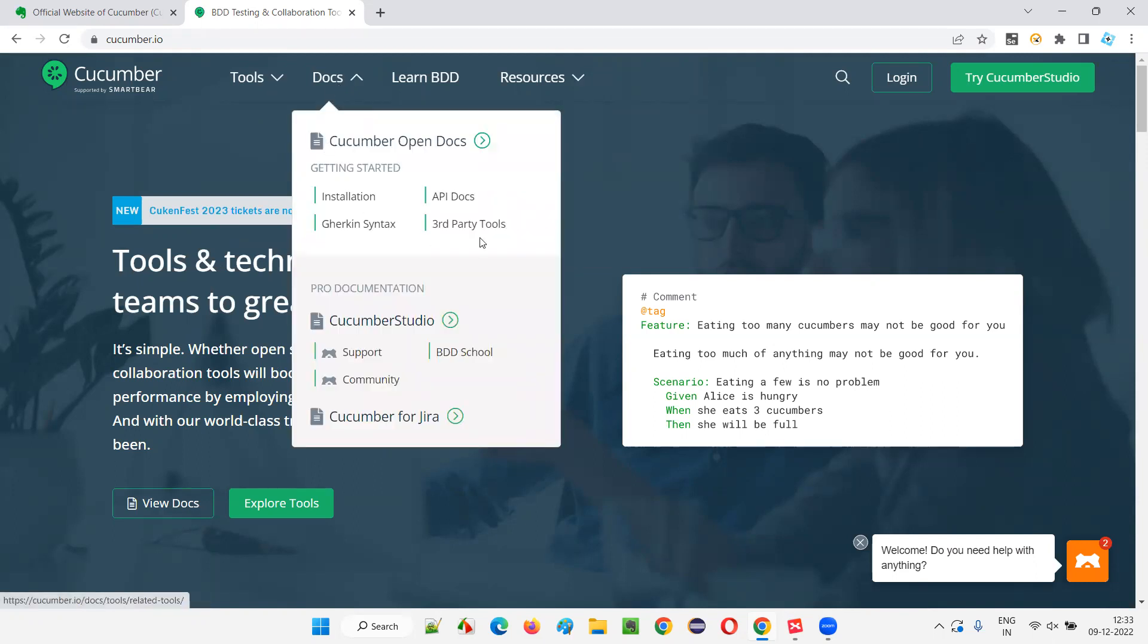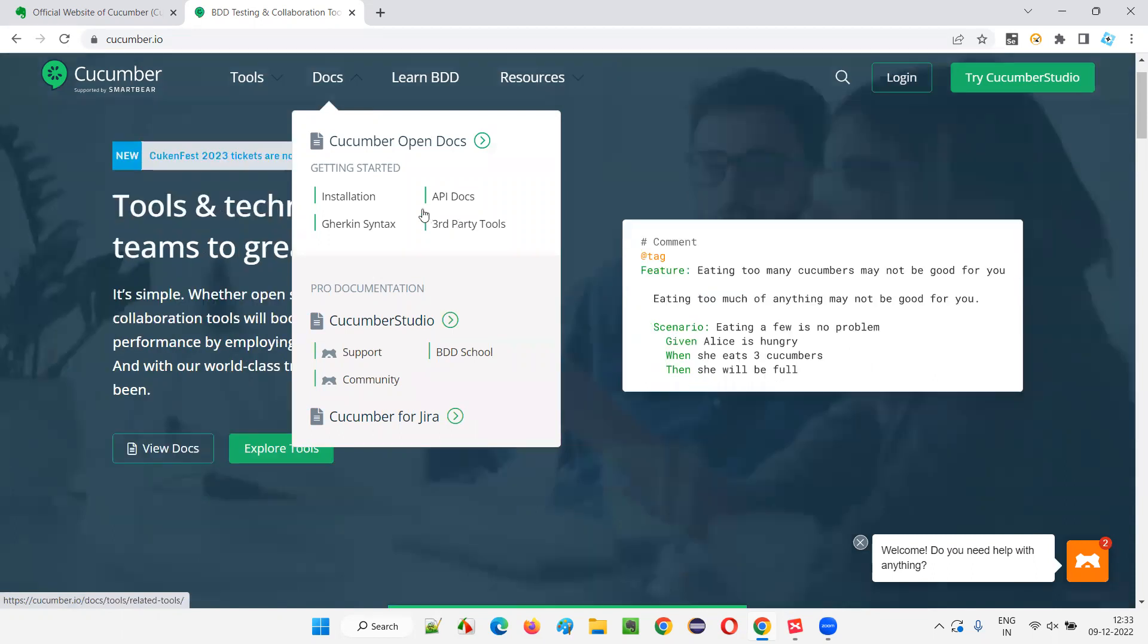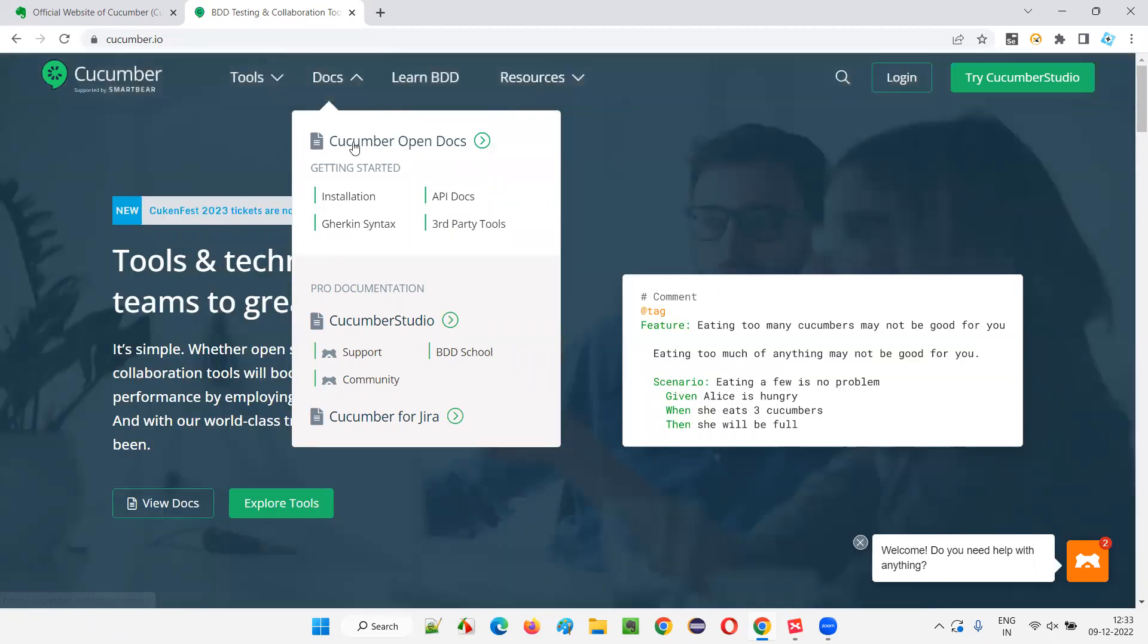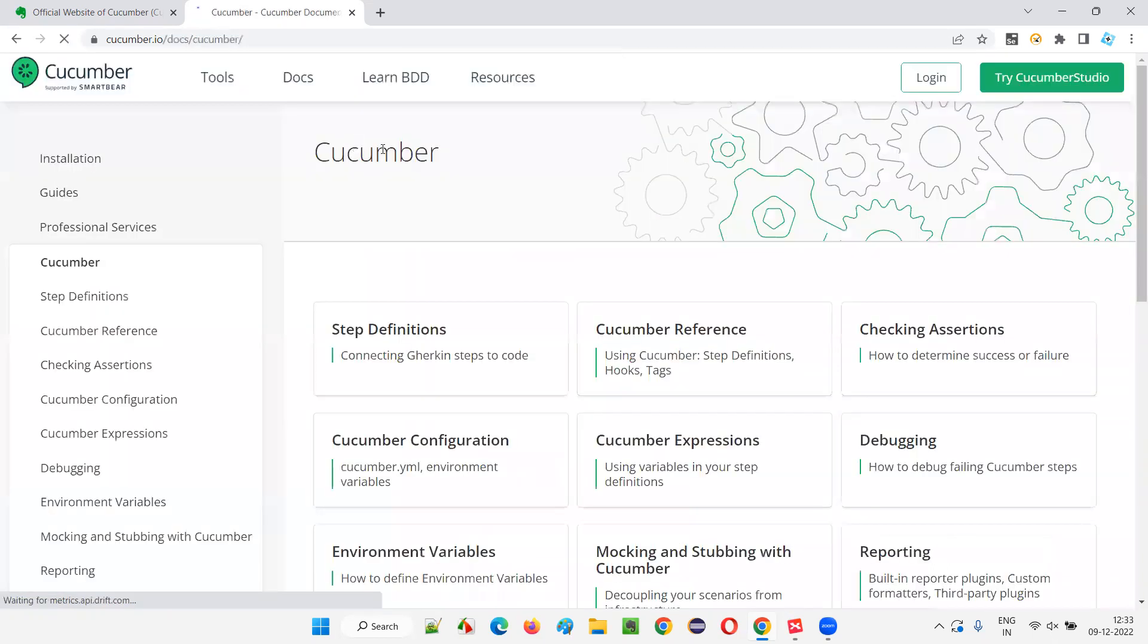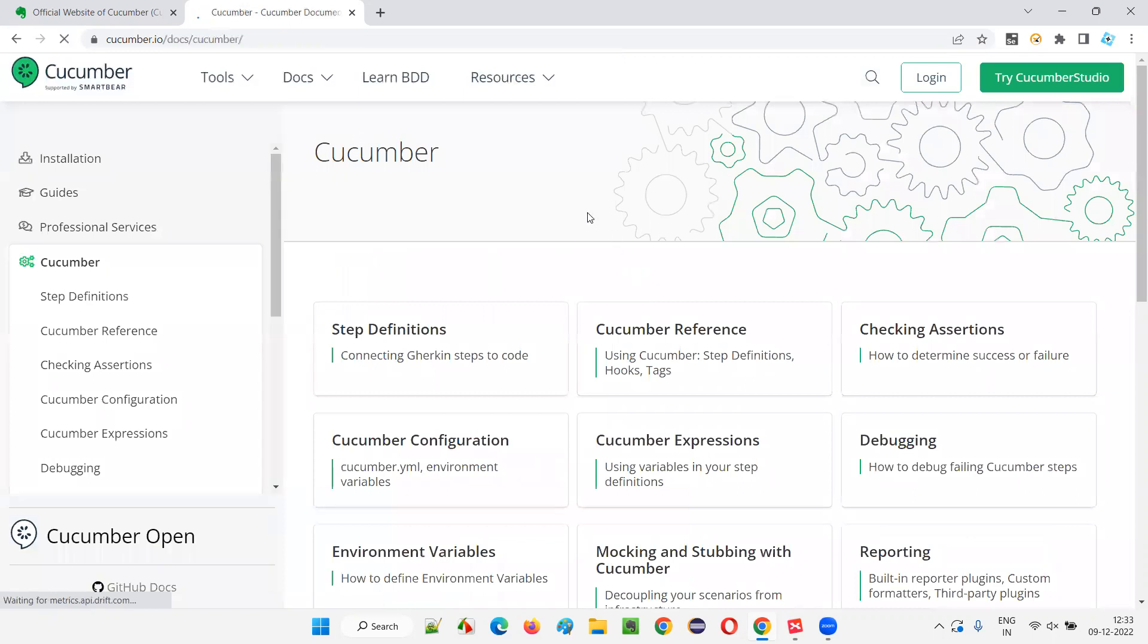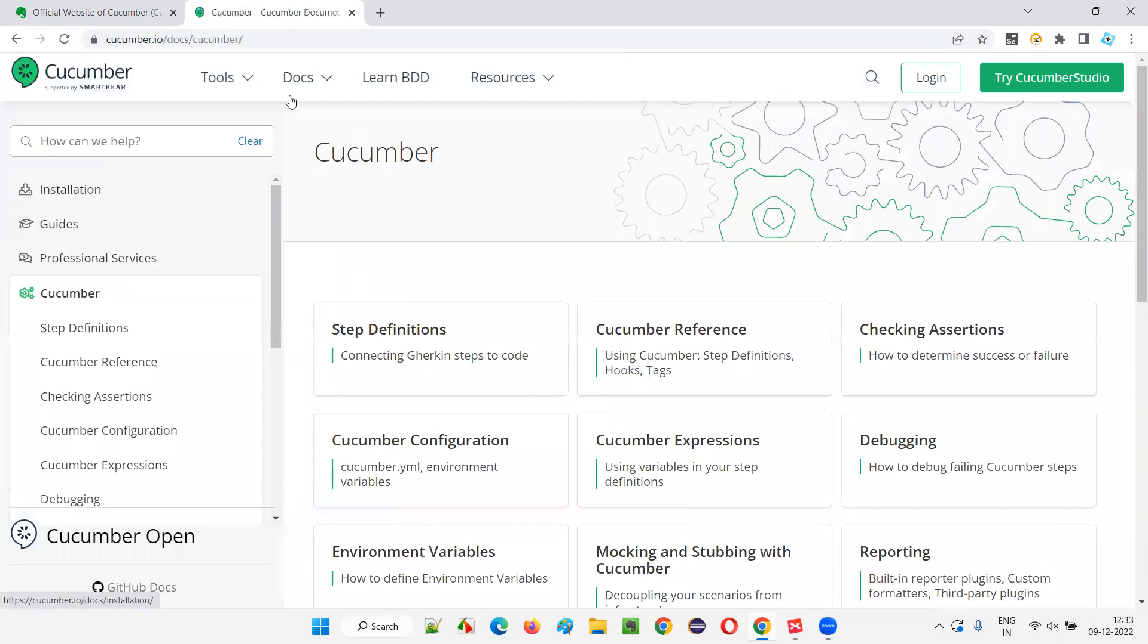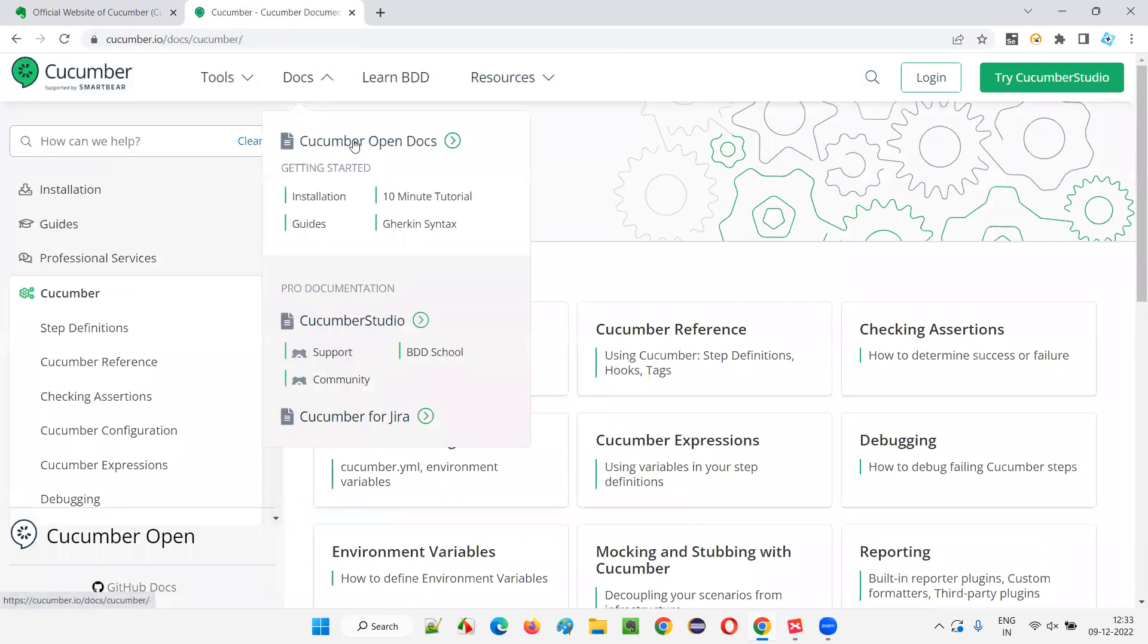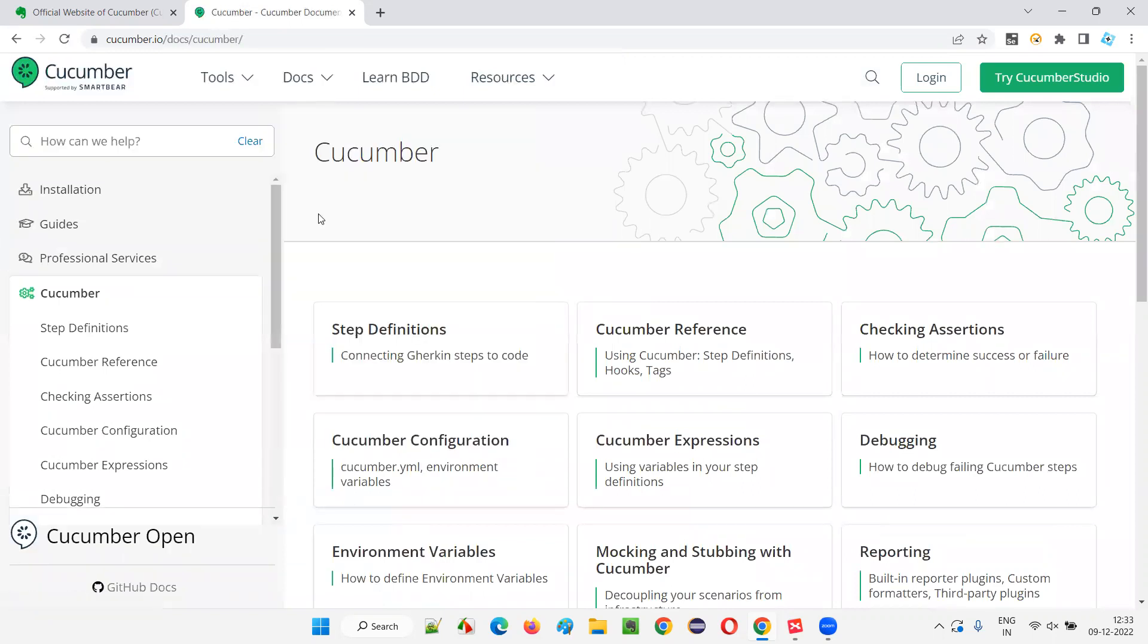Let's go to one of the parts, let's say Cucumber open docs. Let's click on that and see what it is taking us to. If you go to Cucumber open docs, we have a lot of options.